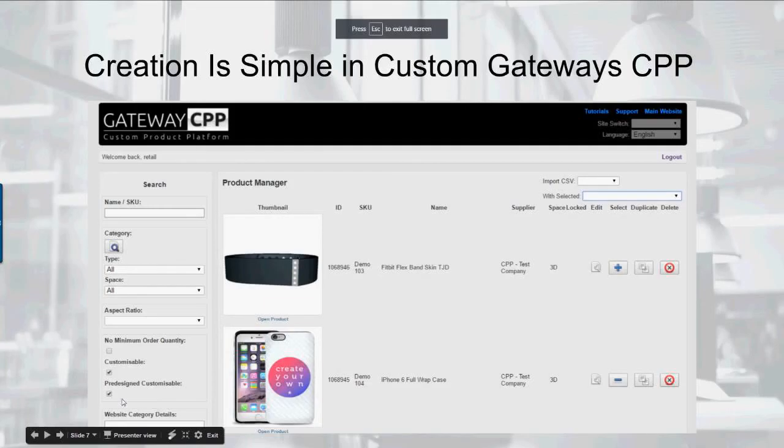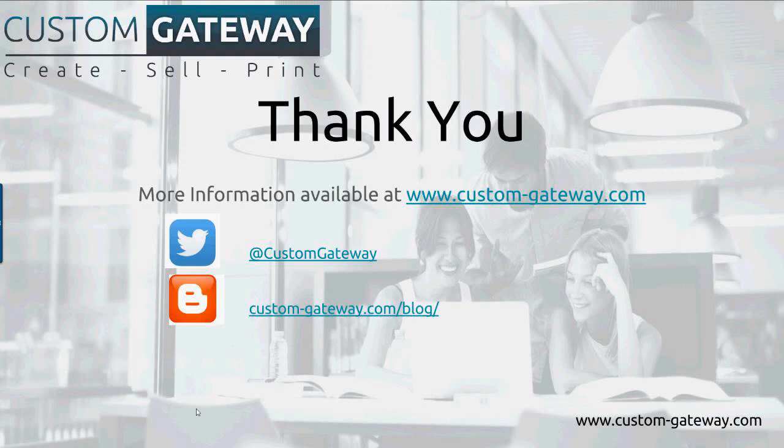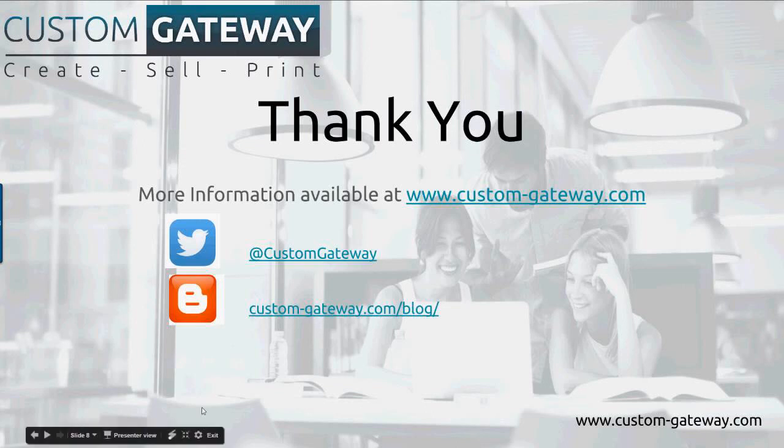So that was a short webinar today. But sometimes the short ones are the best because it really is a simple process. And we encourage you all to create pre-designs. You can find more information on our webinars and our products at customgateway.com. We're on Twitter at customgateway. And obviously, we've got the blog as well on the Custom Gateway website. So thank you very much for joining me this morning. This blog post and video will be posted on our webinars page. Have a good Friday Monday and enjoy your weekends. Bye.